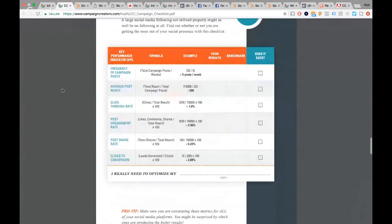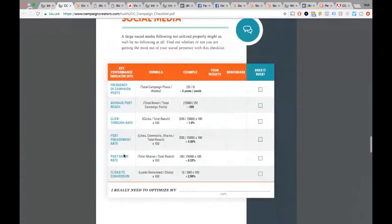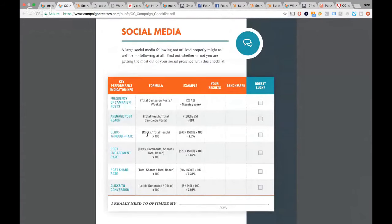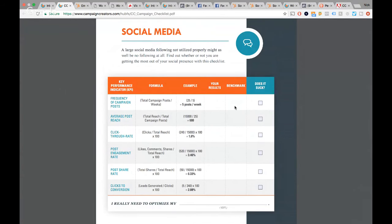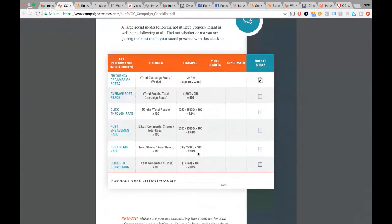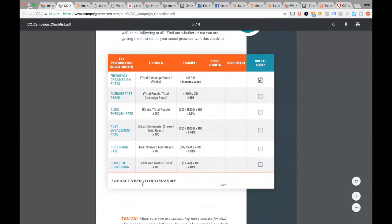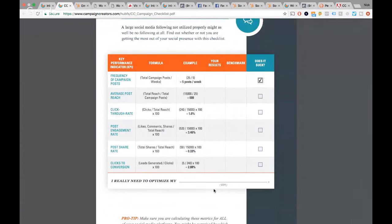The way it works: you've got your KPIs, the key KPIs of each area, a formula to calculate those KPIs, an example calculation, a space to put your results and compare them to your benchmark, and a little checkbox at the end to determine if you're meeting your benchmark or outperforming it — and to check whether or not it needs work. At the bottom, there's a section that says 'I really need to optimize my...' with a space to put the KPIs you really need to focus on.